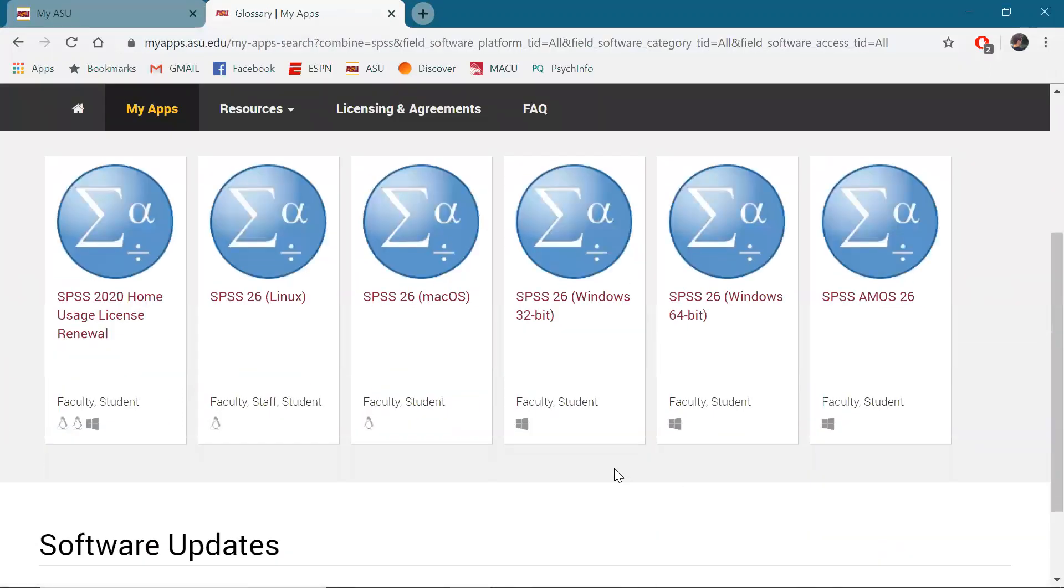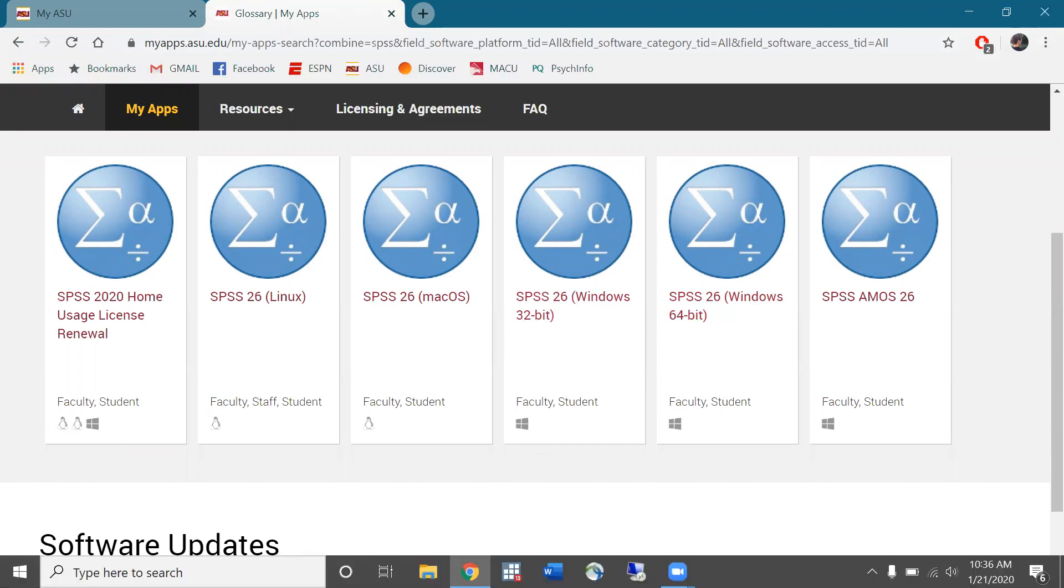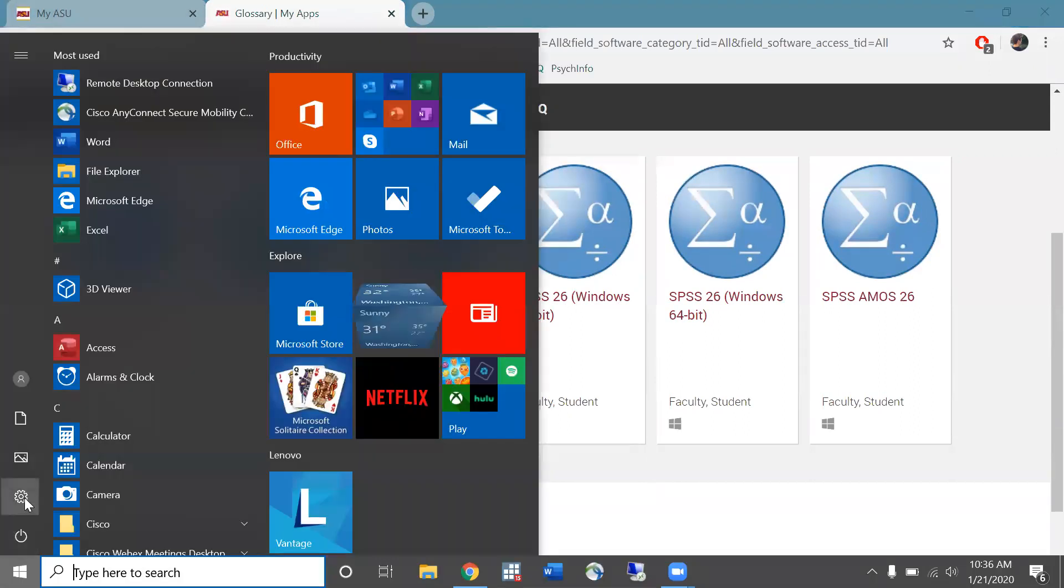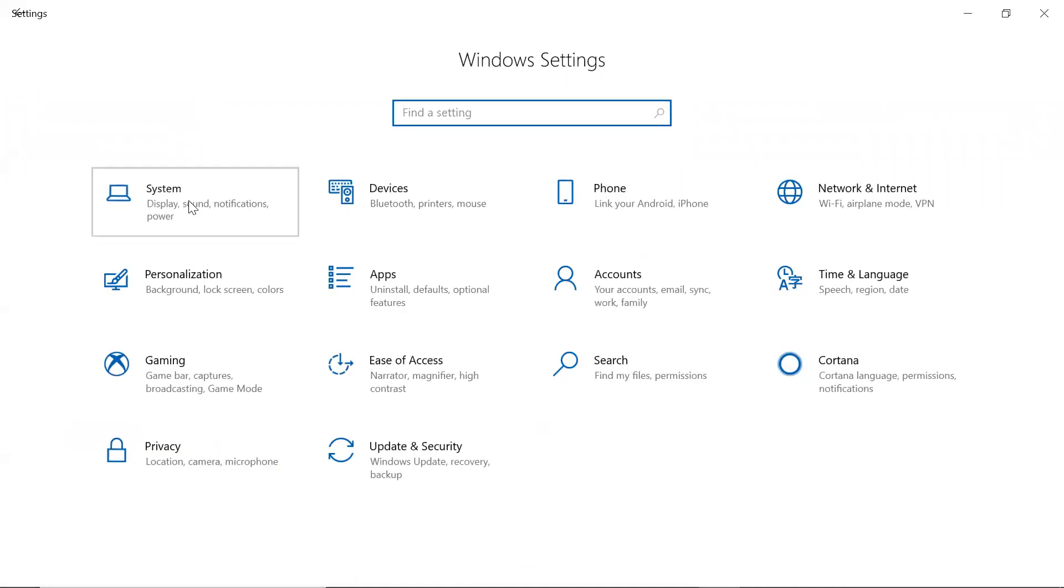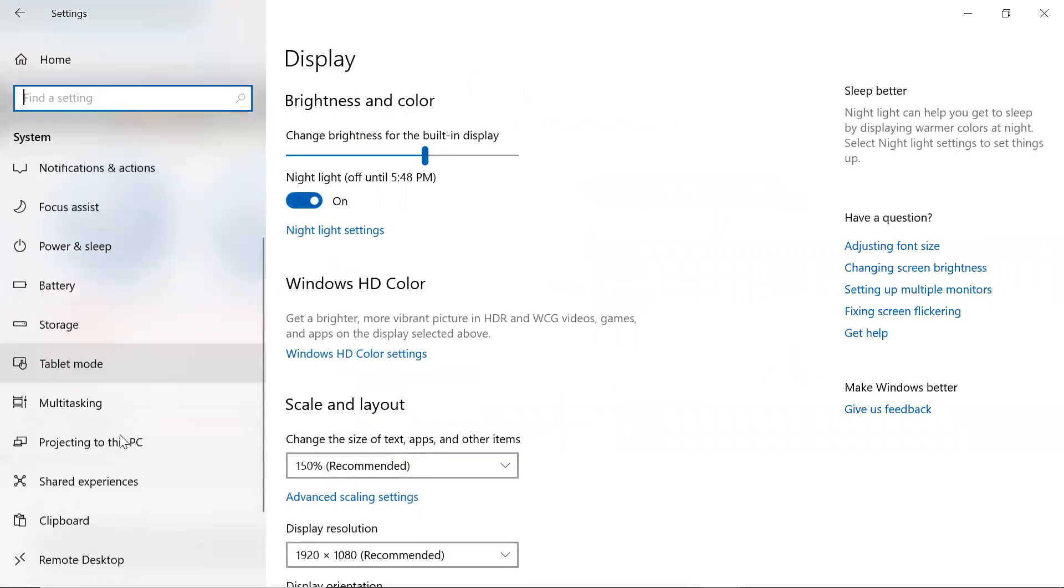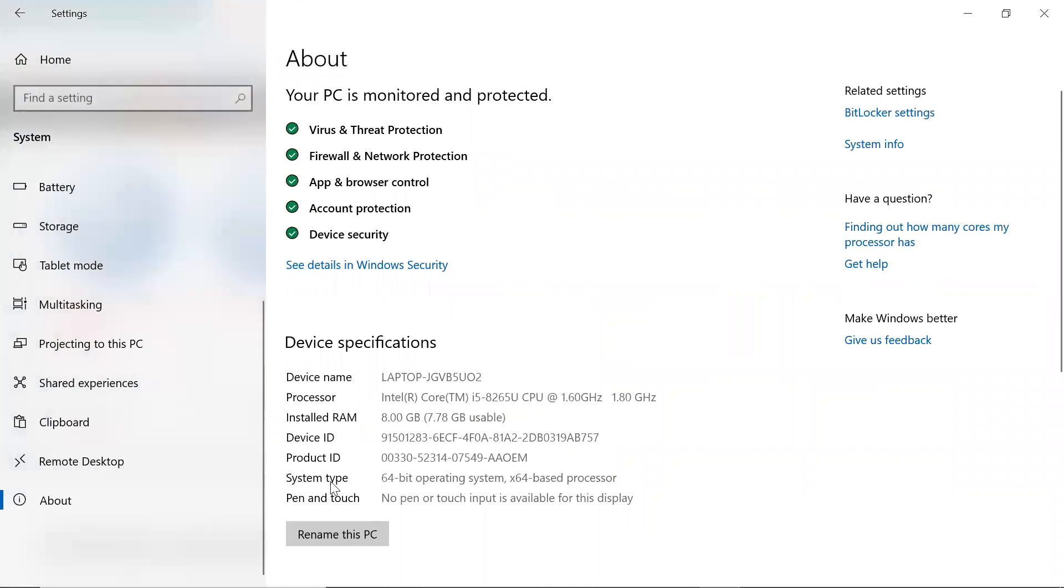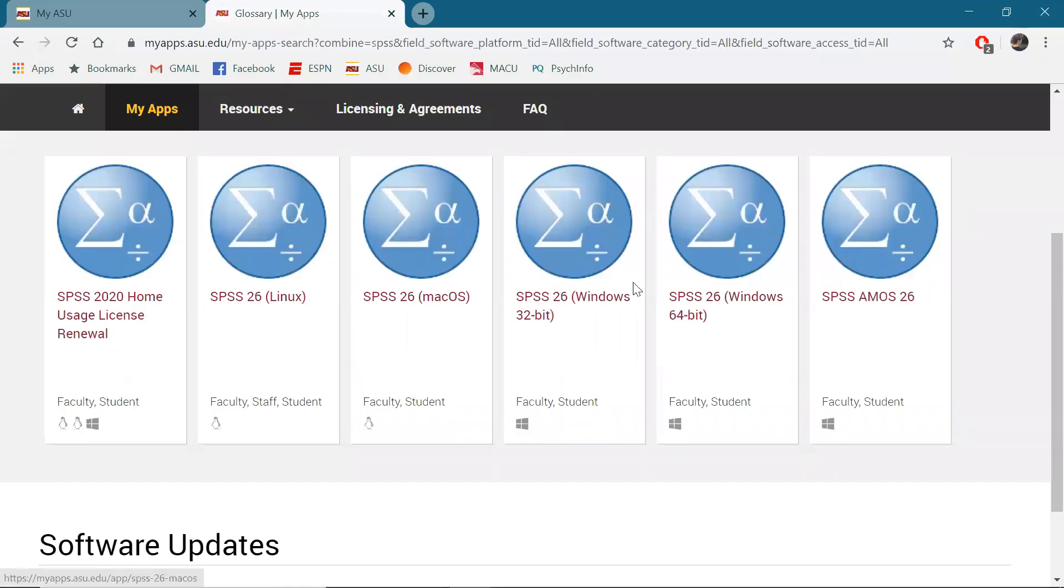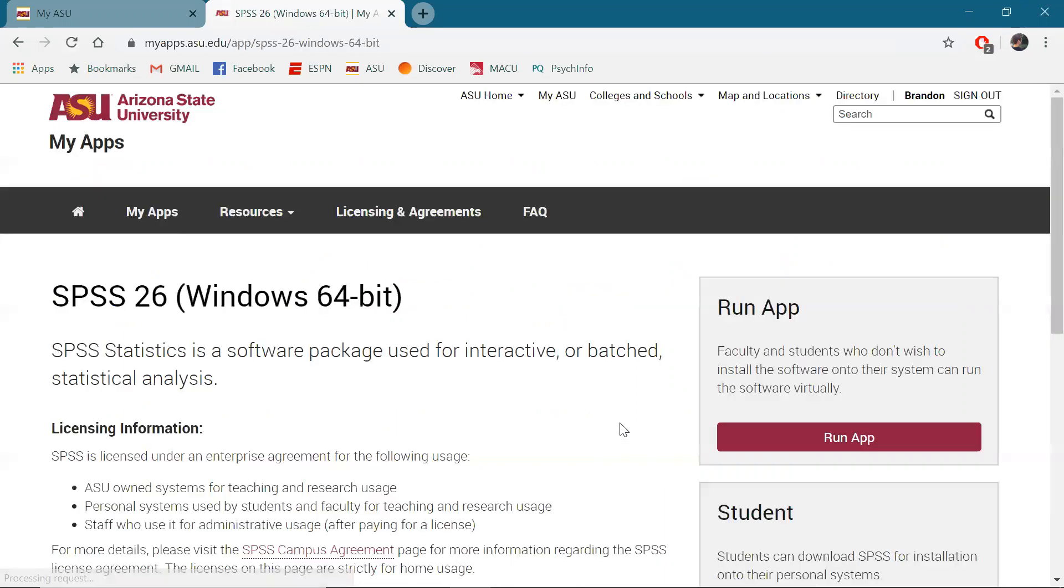So based on whether you have a Mac or a Windows, you'll want to decide between those and if you're not sure whether you have a 32-bit or a 64-bit operating system, you can check that by going into settings right here. System and then scrolling down to about and then you'll find where it says system type. It's either a 64 or a 32-bit. Okay so we're at a 64 so I'm going to download the SPSS 26 64-bit version.